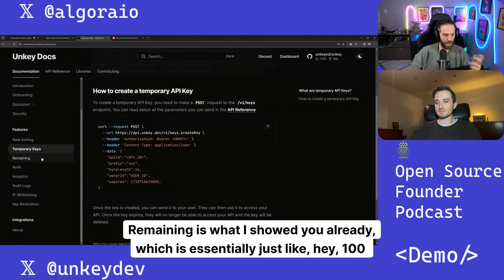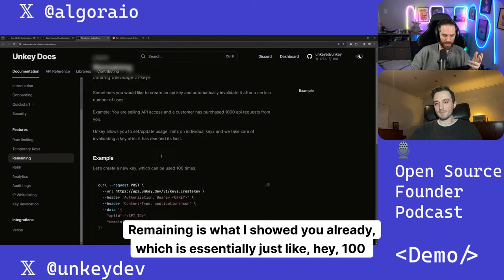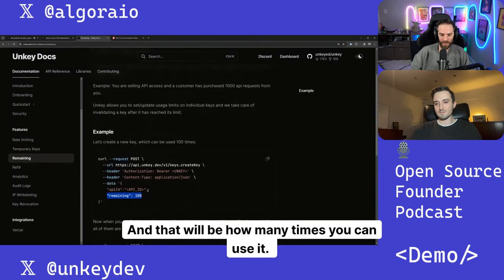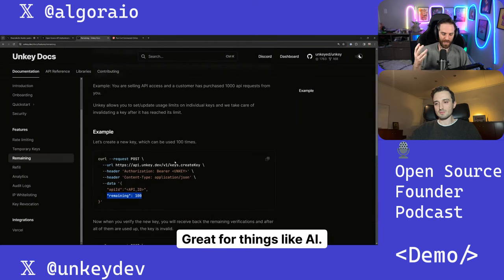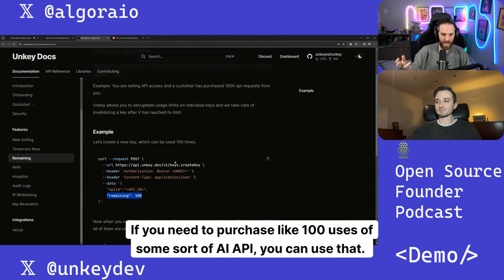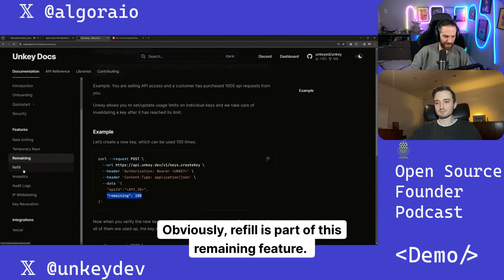Remaining is what I showed you already, which is essentially just like, hey, a hundred times and that will be how many times you can use it. Great for things like AI. If you need to purchase like a hundred uses of some sort of AI API, you can use that. Obviously, refill is part of this remaining feature.